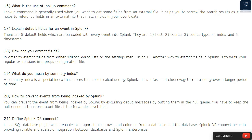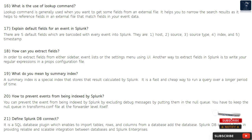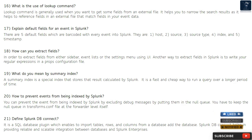Question 16: What is the use of lookup command? The lookup command is generally used when you want to get some fields from an external file. It helps you to narrow the search results by referencing fields in an external file that match fields in your event data.